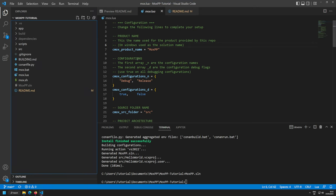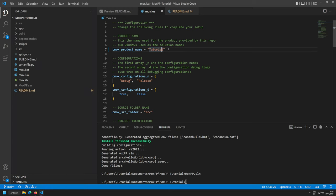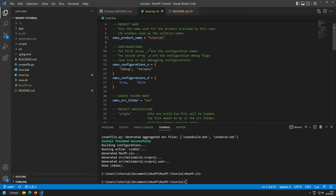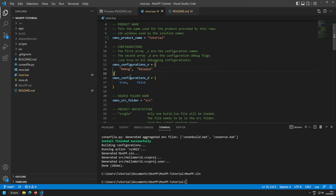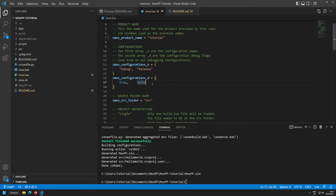Currently the solution is called moxpp everywhere. We don't want that for our project — we want our own project name. I'll change the product name to tutorial. The next two settings are configurations: we have debug and release configuration arrays specifying names and whether each is a debug configuration.